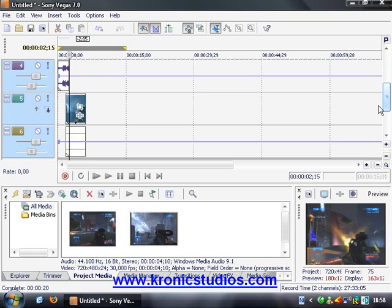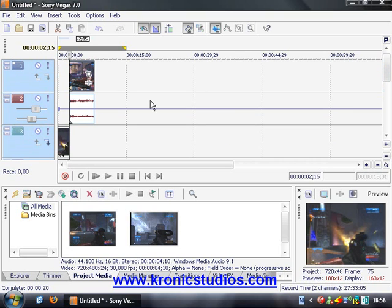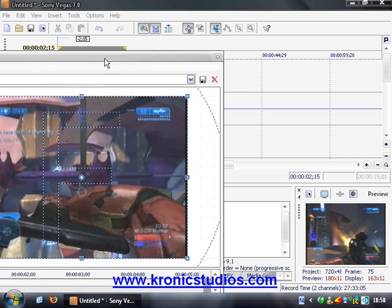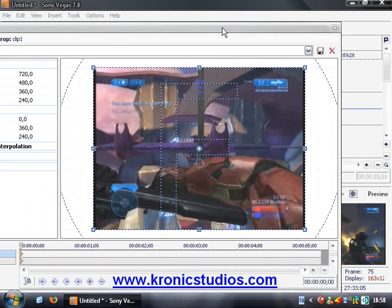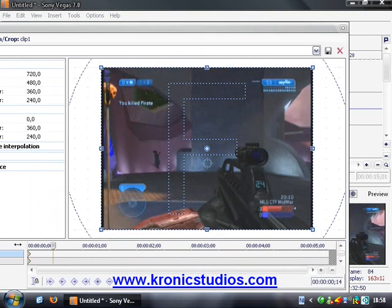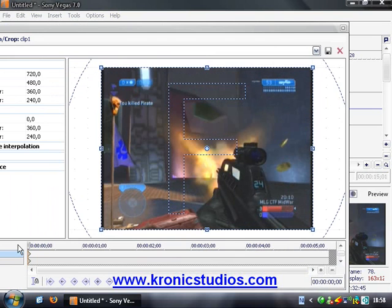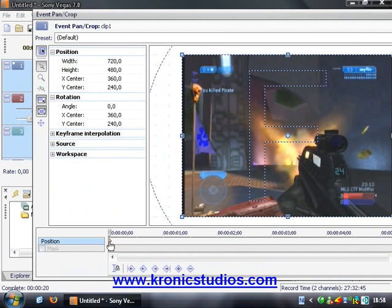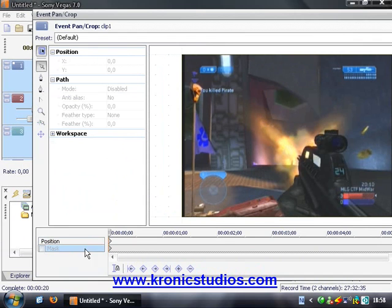And what we're going to do now is press the event pan crop. And this is where the actual masking appears. So at the first keyframe, make sure you are at the first keyframe, select mask and enable that mask.